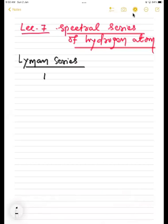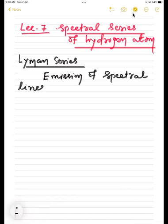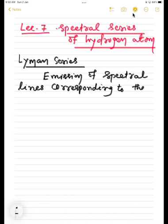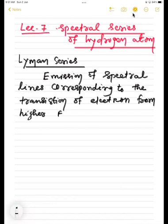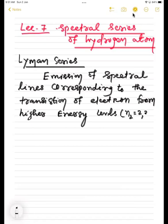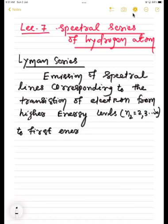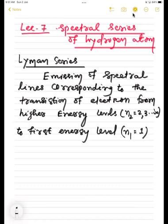What is meant by Lyman series? Emission of spectral lines corresponding to the transition of electron from higher energy levels — N2 equal to 2, 3 up to infinity — to the first energy level, meaning N1 equal to 1. This constitutes the Lyman series.